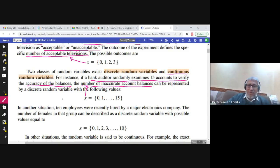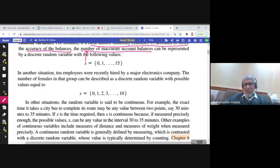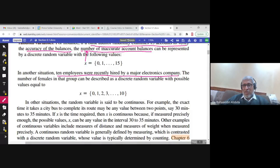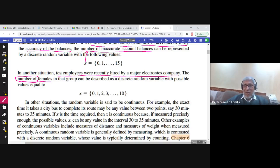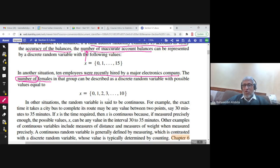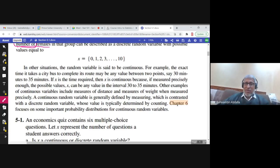Another example: 10 employees were recently hired by a major electronics company. The random variable x is the number of females in that group. Notice that 'number of' always signals a discrete variable immediately. The answer could be zero up to ten. Every time we have 10 employees we don't know how many females are among them, but the count makes this discrete.